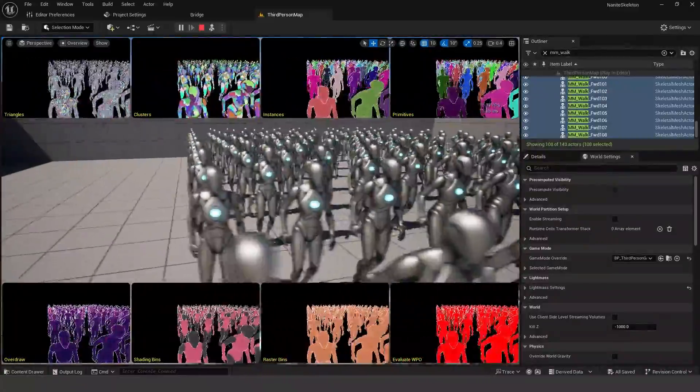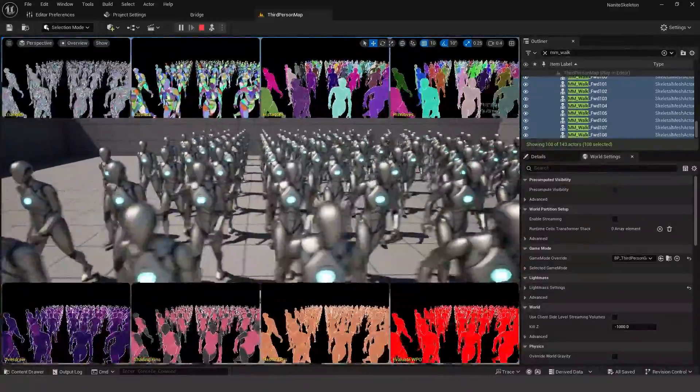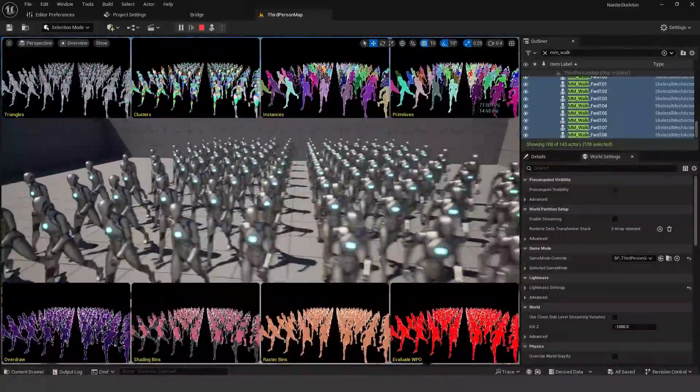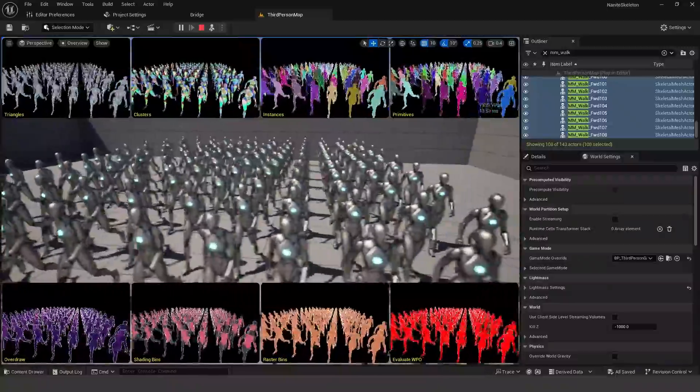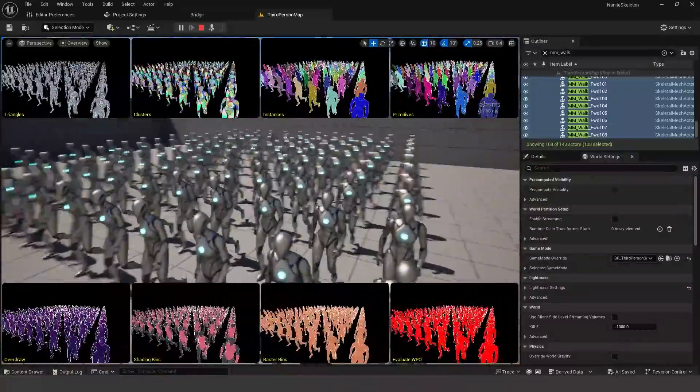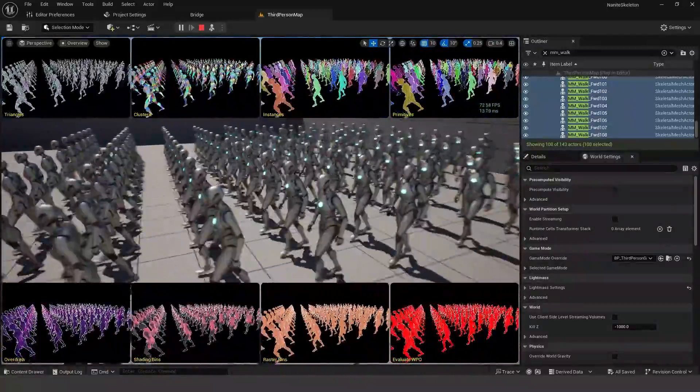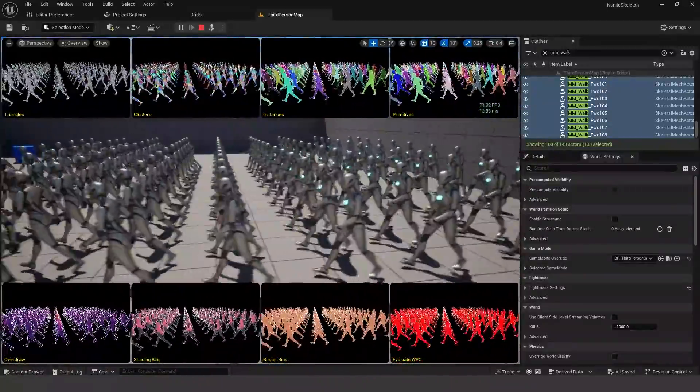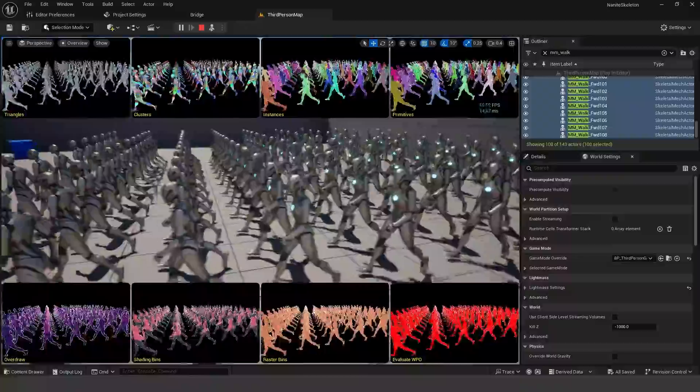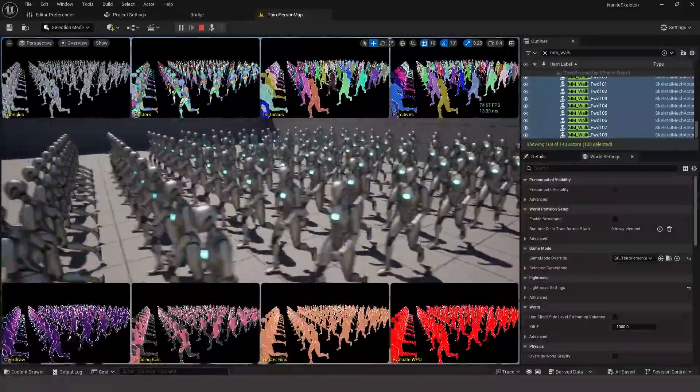So yeah, that is Nanite on skeletal meshes. It's actually very simple to enable. You just right click any mesh or skeletal mesh in your game and just click the enable Nanite for that.